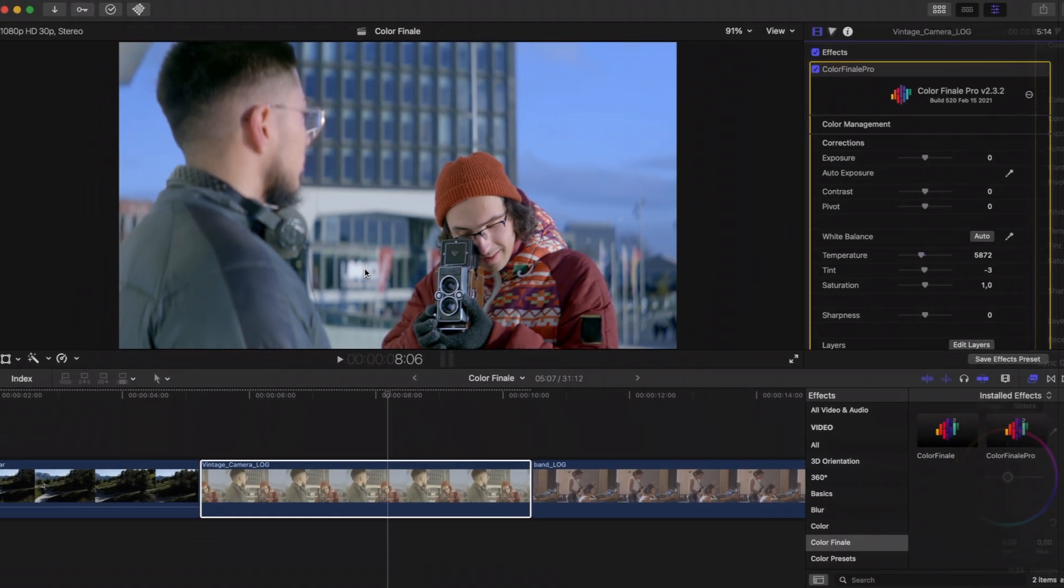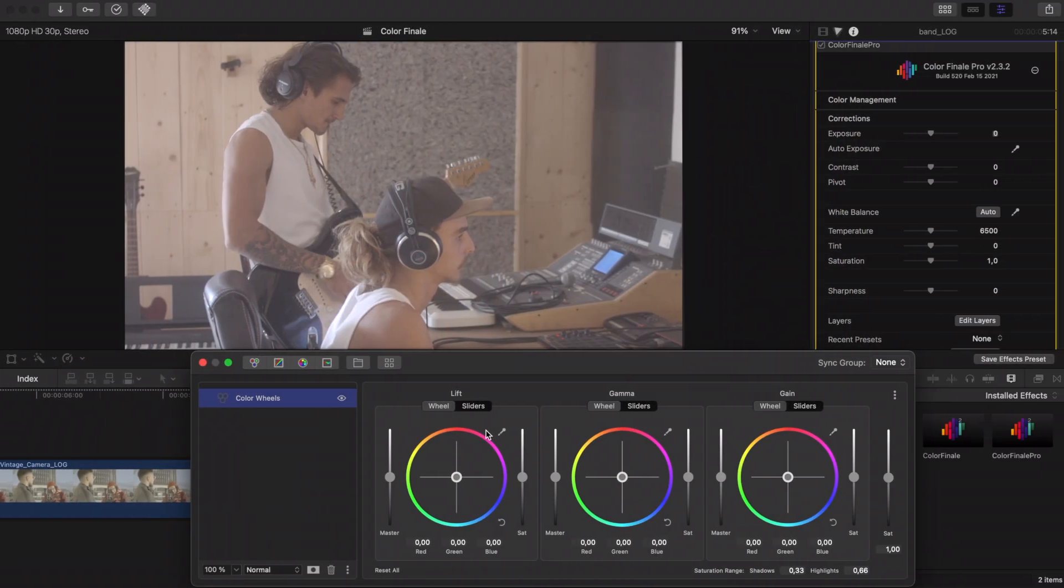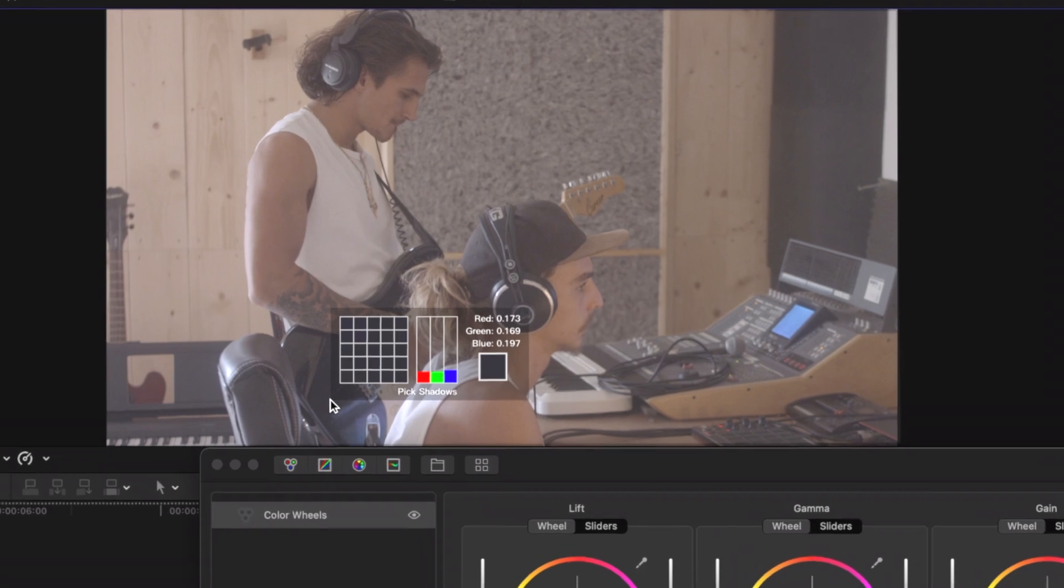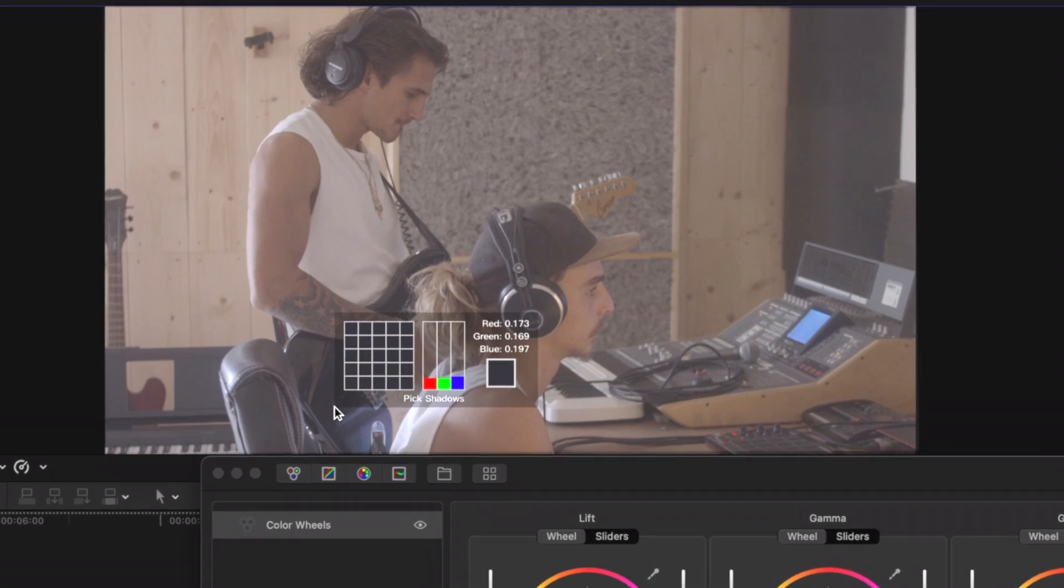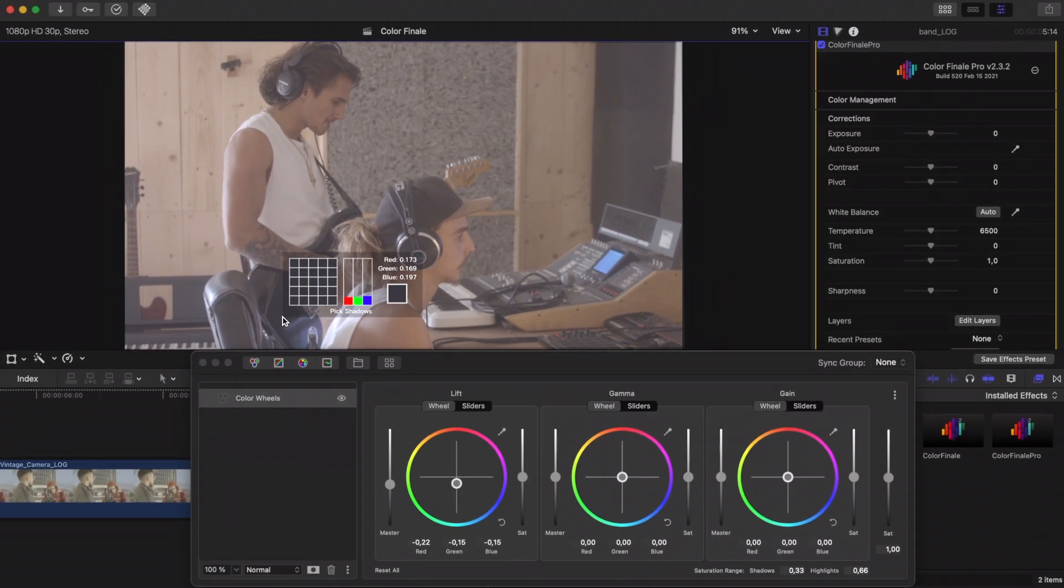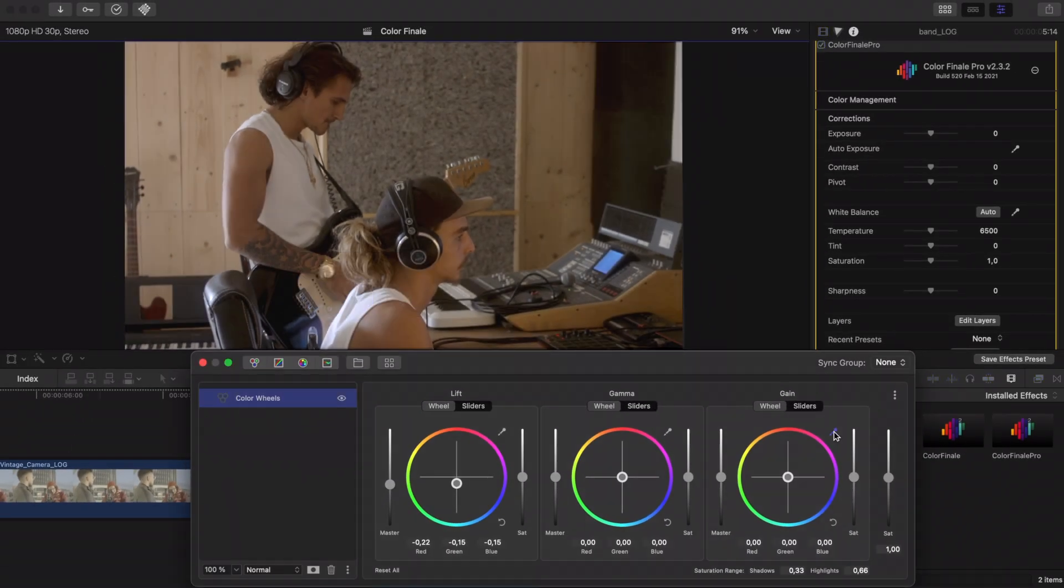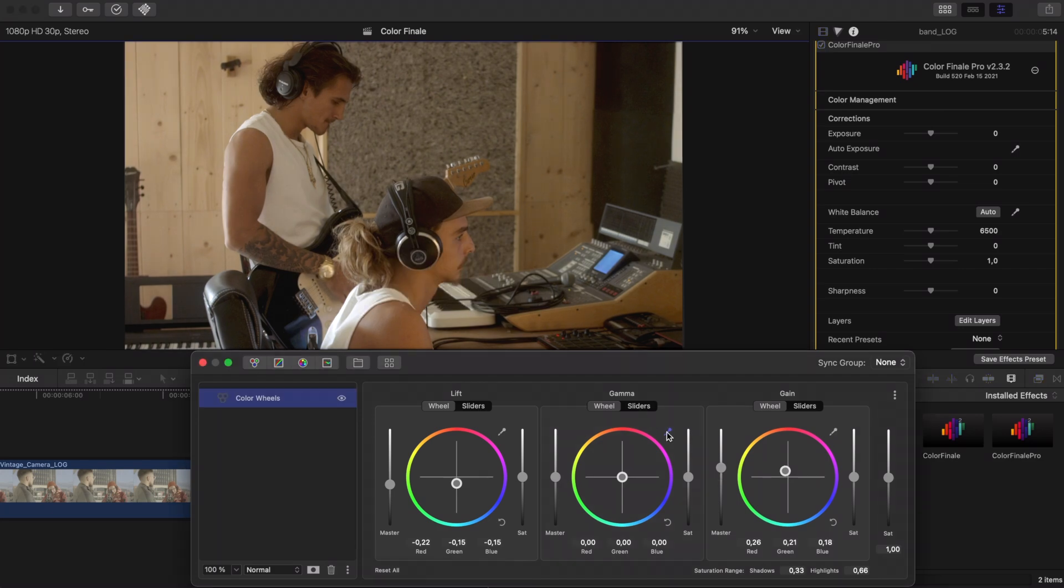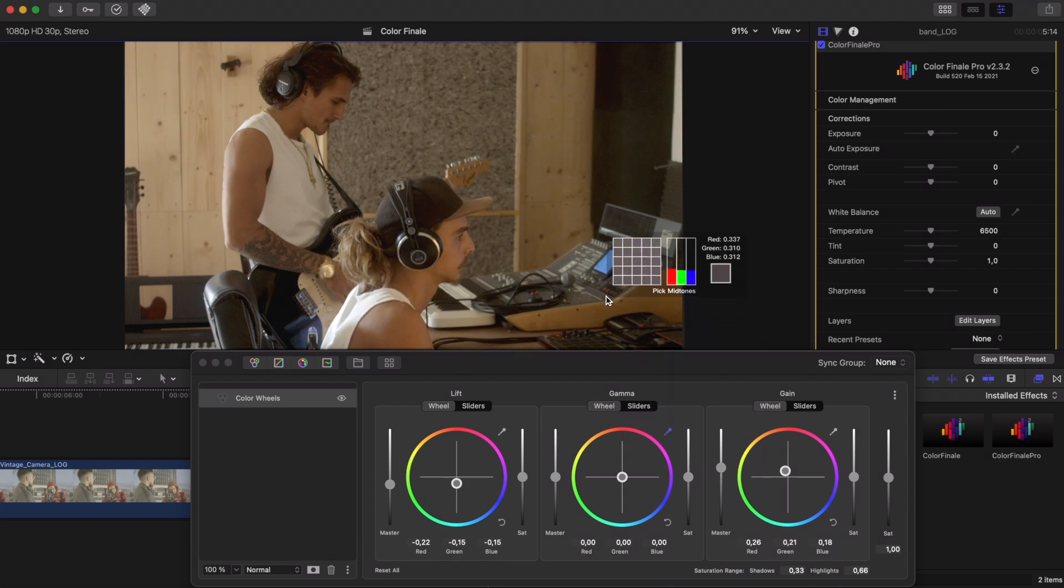But you can go deeper than this. Open the layers panel and add a color wheels layer. Click the pipette next to the lift wheel. Move the pipette over dark grey areas in your frame and you'll see the color values change as you hover the mouse over different tonal values. Repeat this process for what you know to be the brightest neutral white area for the gain wheel.